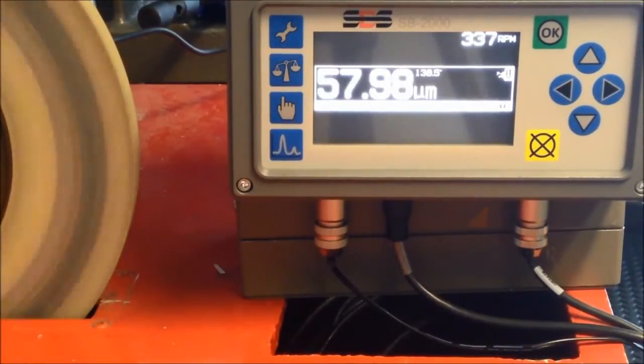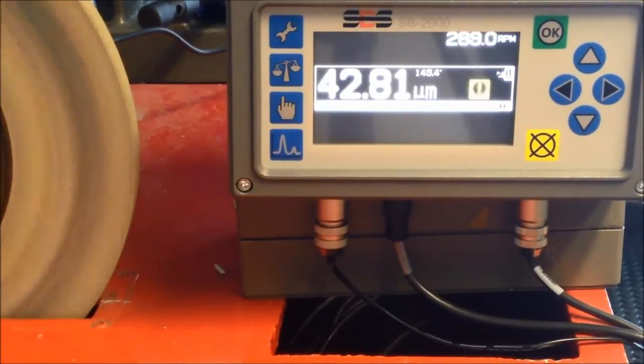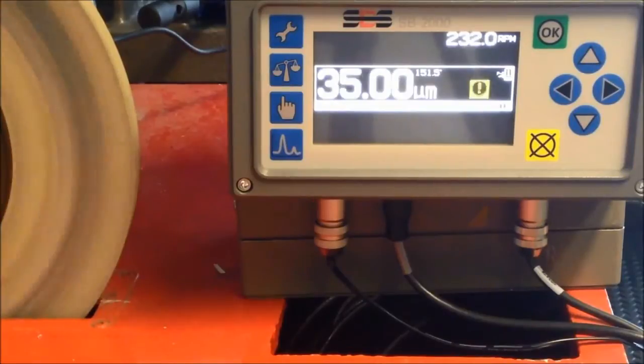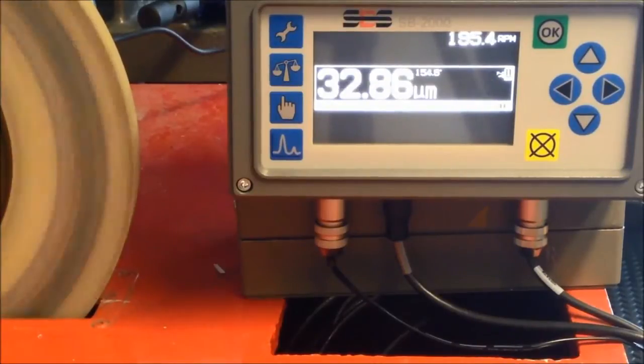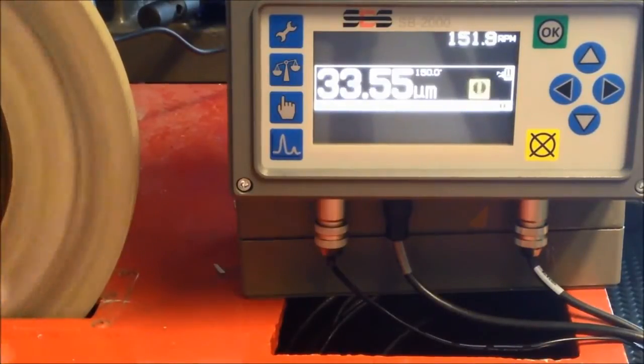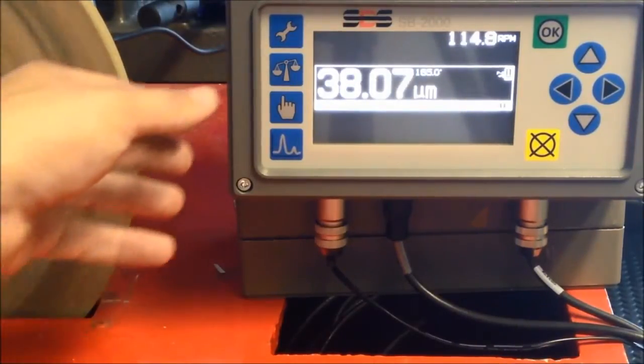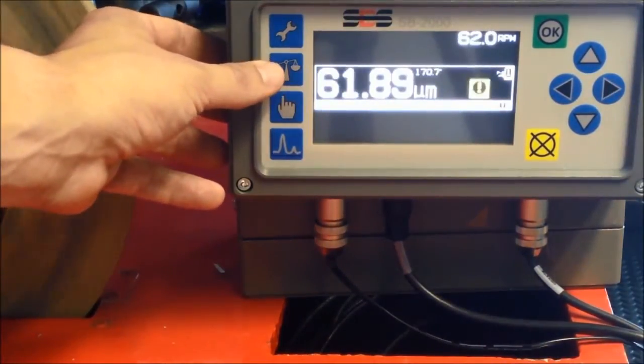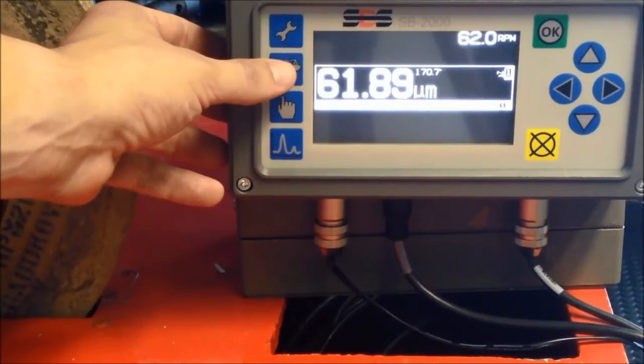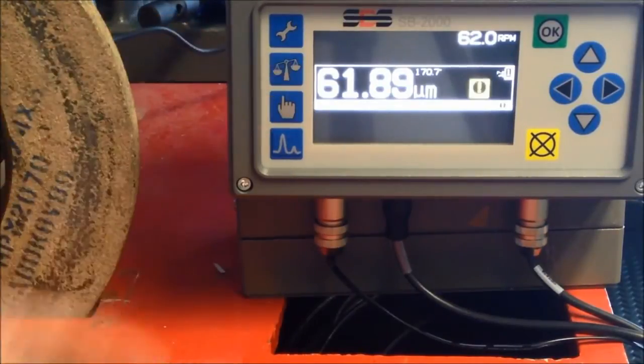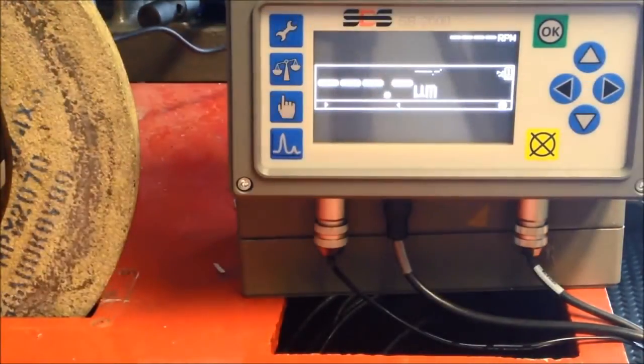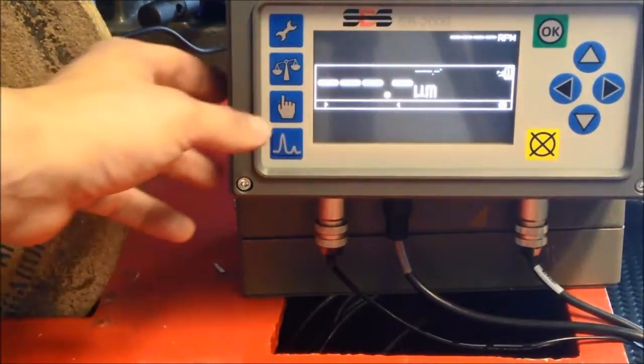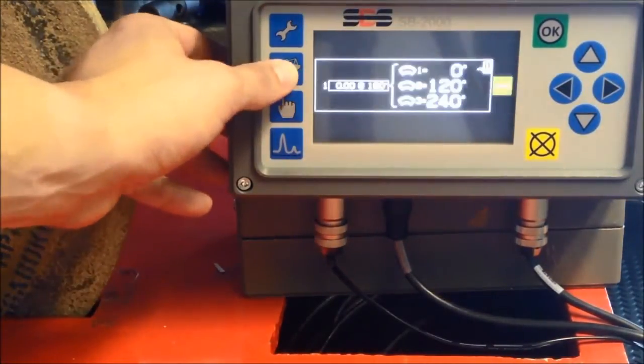The balancing process is split into three phases: the zero phase, the test phase, and the solution phase. Press the balance button to begin the balancing process.